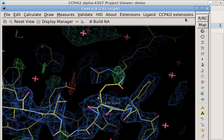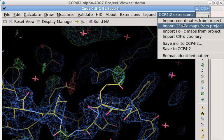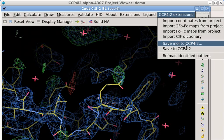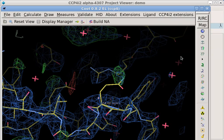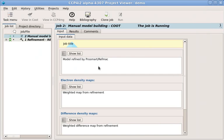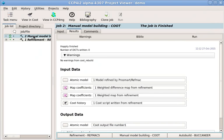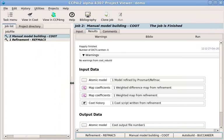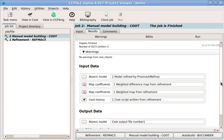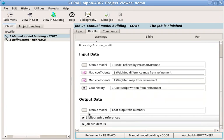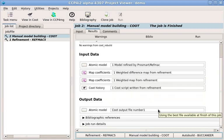This will ensure that our changes are recorded in the CCP4i2 database. Our Coot job has been recorded in the job list, so we have a full record of what we have done. If we just use Coot as a viewer and don't save anything, the job will be deleted from the list.